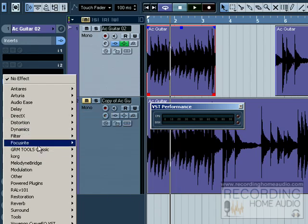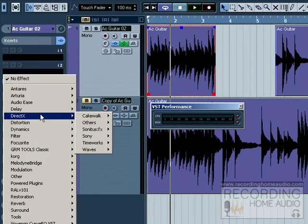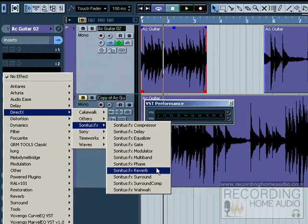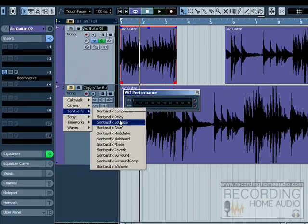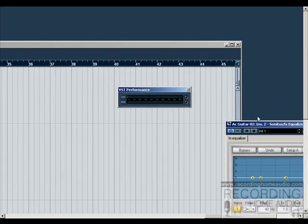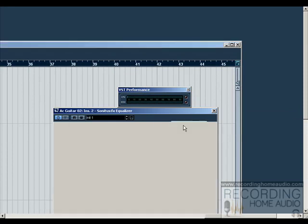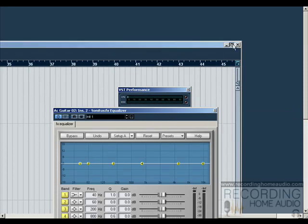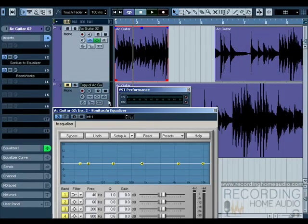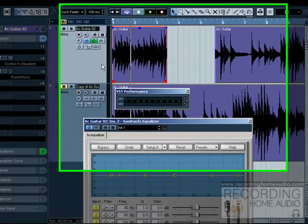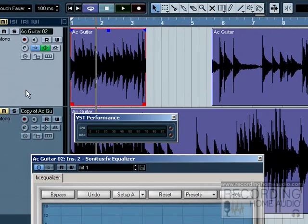Let's open an EQ really quick here so we can demonstrate how our inserts work. You notice we have two effects here now running real time, which means that as the computer's playing, it's playing back this guitar.